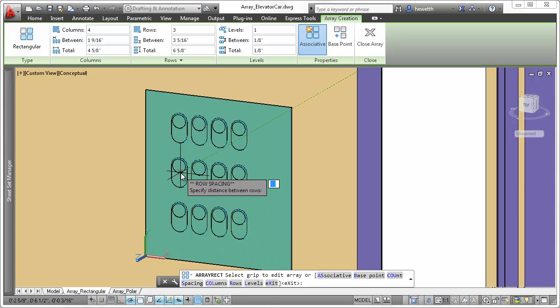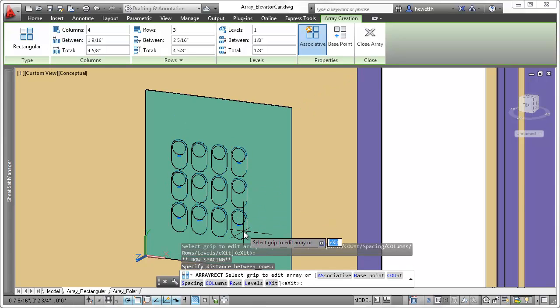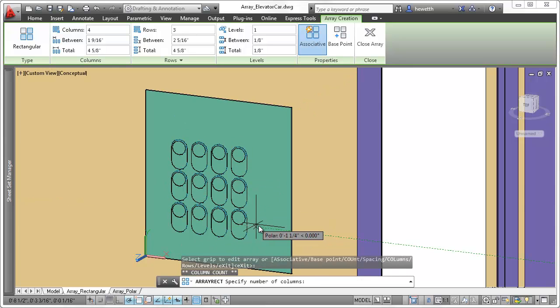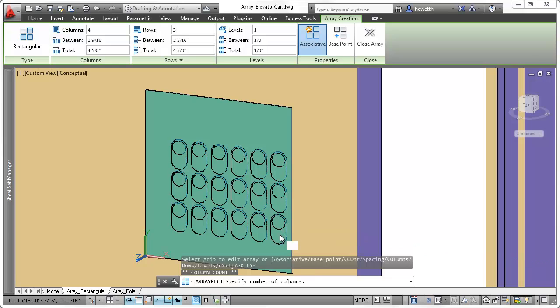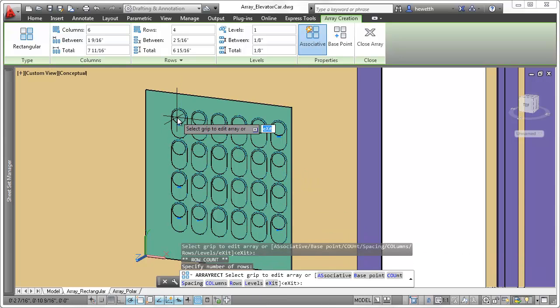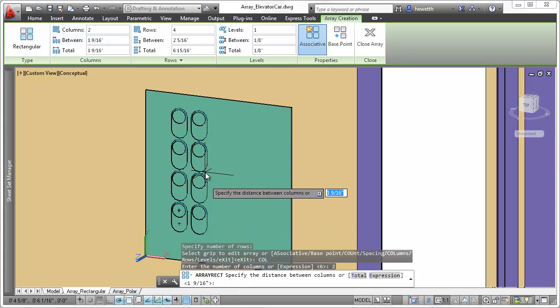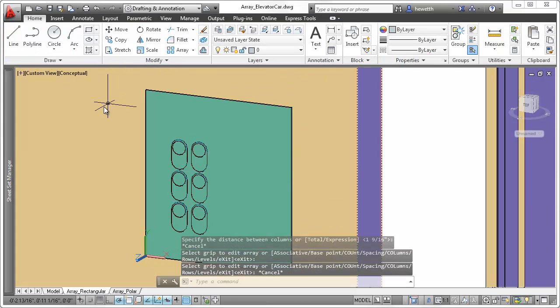Multifunctional grips enable you to dynamically edit relevant properties as you create the array. You can also modify array creation properties with the clickable command line options and the contextual ribbon tab.